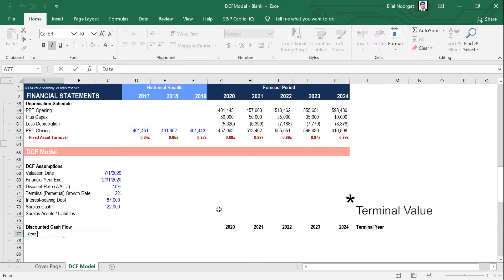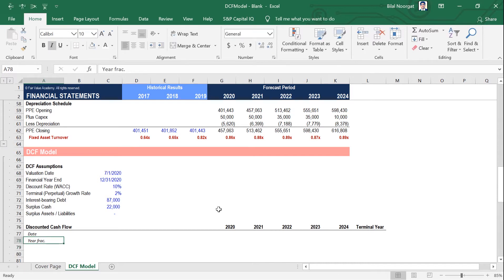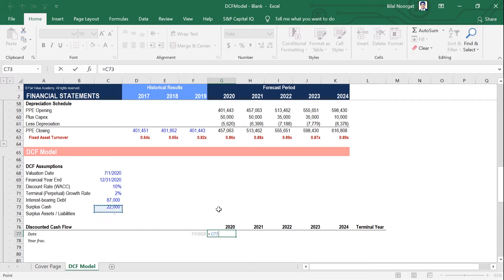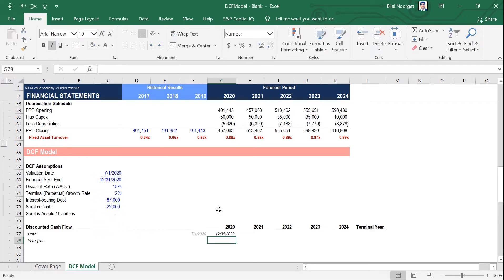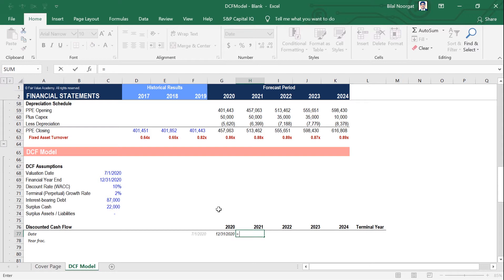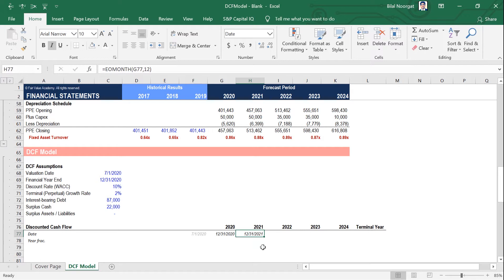Then we're going to fill out a date heading and a year fraction heading. Since our valuation date is in the middle of the year, we need to have a fraction of a year — a partial year in this case. Let's start filling out the dates. I like to insert the valuation date here and make it a lighter color, and then insert the financial year end. The first financial period will be 6 months from 1 July 2020 to 31 December 2020.